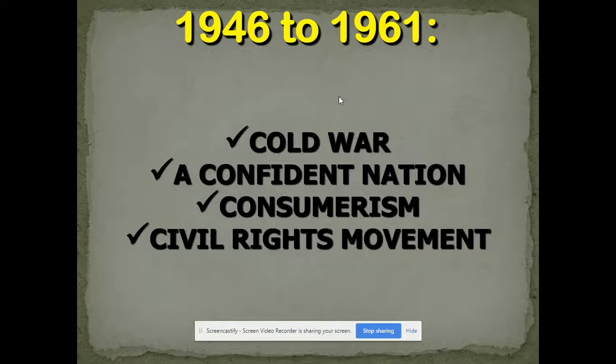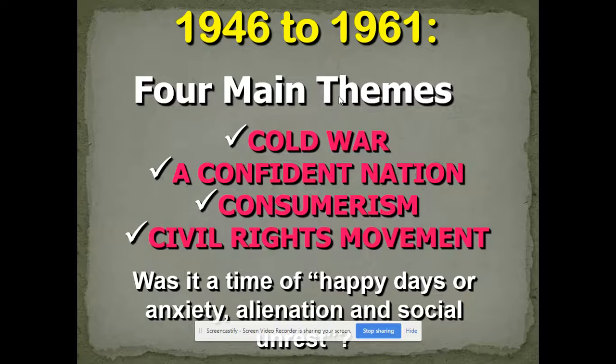During the Cold War, a lot is going to happen in the United States. You're going to have a confident nation emerge, with 60% of the country in the middle class and the number one economy in the world. There will be massive consumer spending and also the civil rights movement. World War II, both in world history and American history, is the greatest turning point of the 20th century by far.